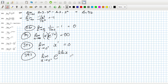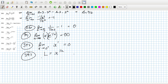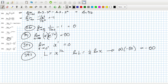Let L = x^(1/x). Then log(L) = (1/x) · log(x). As x goes to 0 plus, (1/x) goes to positive infinity and log(x) goes to minus infinity, so log(L) goes to minus infinity. That means L goes to 0.